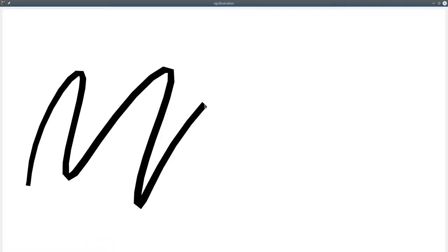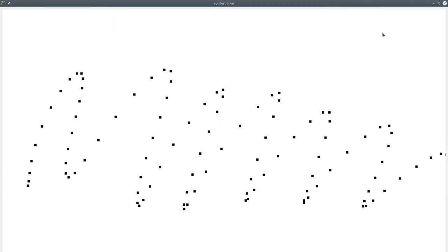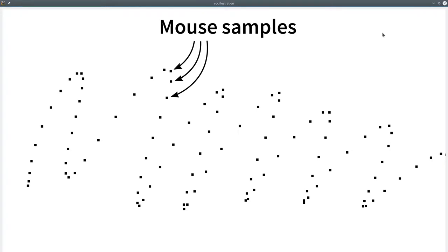In order to understand what's happening, I need to explain a little bit how vector graphics works. When you sketch a curve, the software only gets as inputs a list of points which are coming from your mouse or tablet — I call these points mouse samples. Optionally, the software also gets a pressure value if you're using a tablet, and we use this pressure to determine the thickness of the curve.